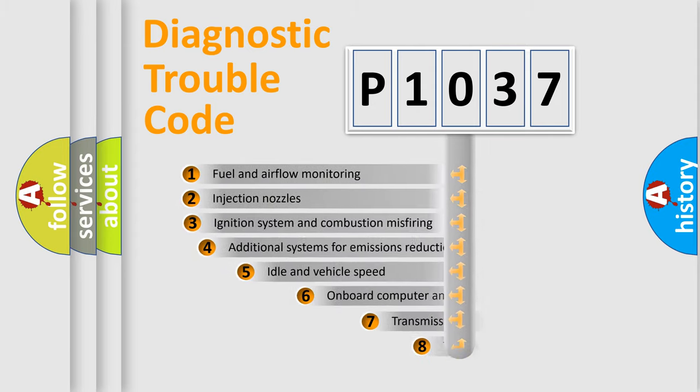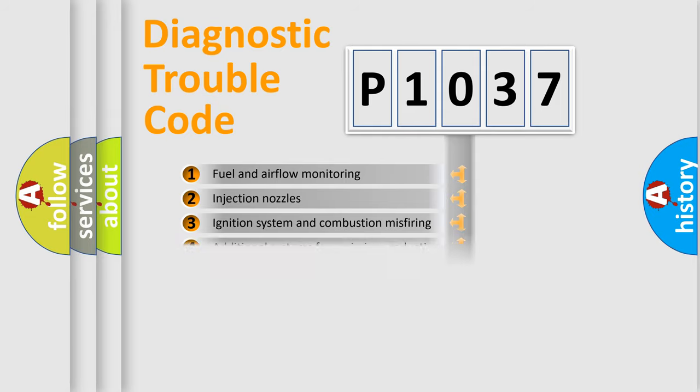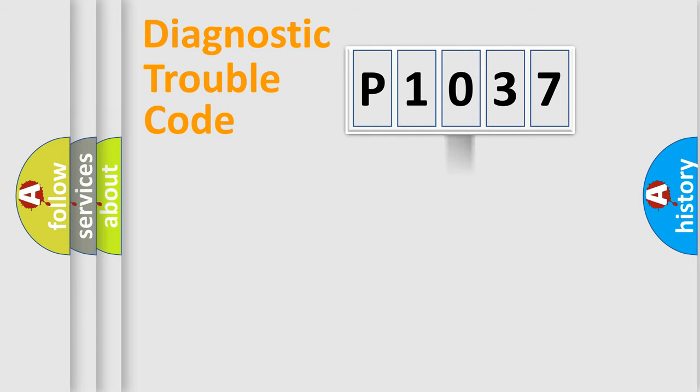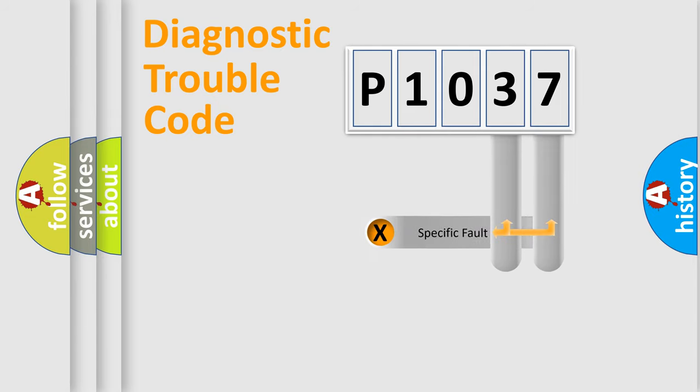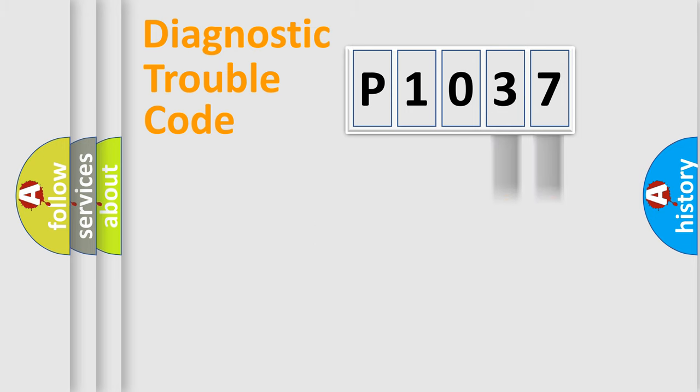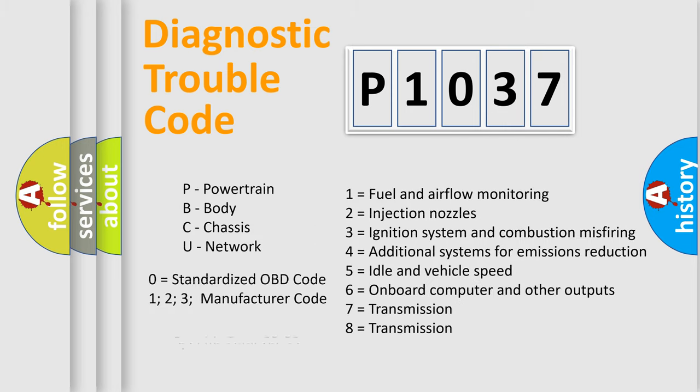The third character specifies a subset of errors. The distribution shown is valid only for standardized DTC codes. Only the last two characters define the specific fault of the group. This division is valid only if the second character is zero.